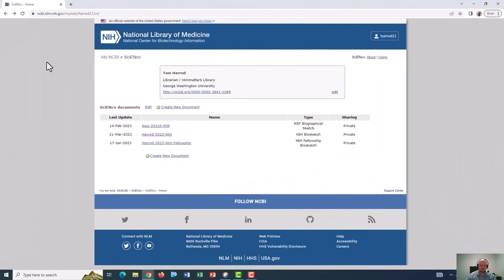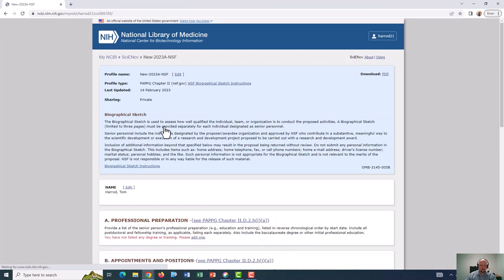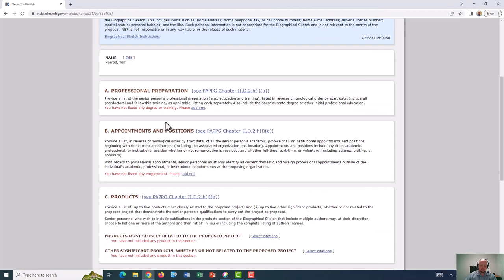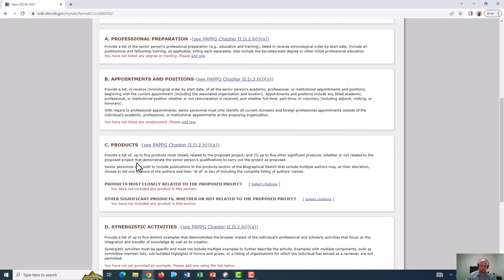Next, I want to look at an NSF formatted biosketch. So I'll click here. You'll notice that the names of the fields are different than with the NIH formatted biosketch, but the content is largely the same. For instance, the content for products would be pretty similar to what would be included in the Personal Statements section of the NIH formatted biosketch.